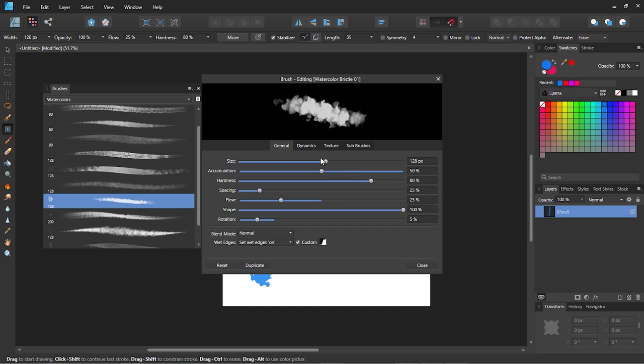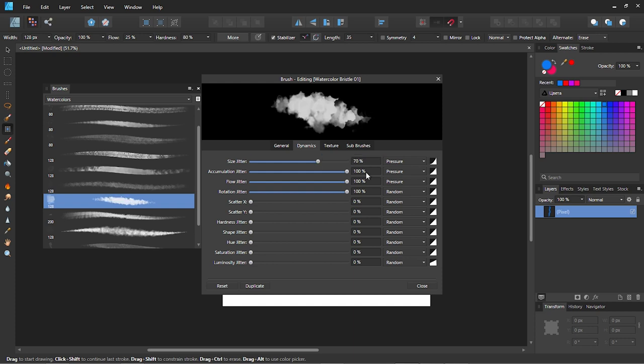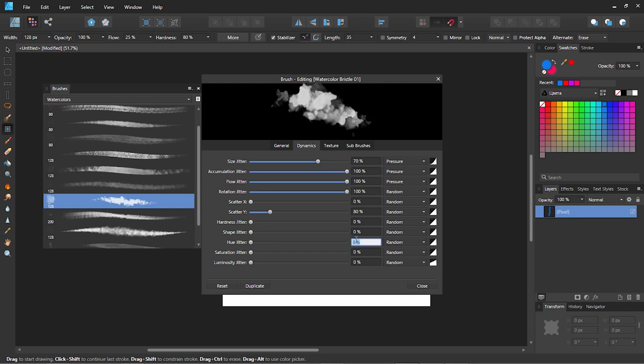After that go to the dynamics tab and use the following settings: size jitter 70, scatter Y 80, hue 15, and saturation 20.